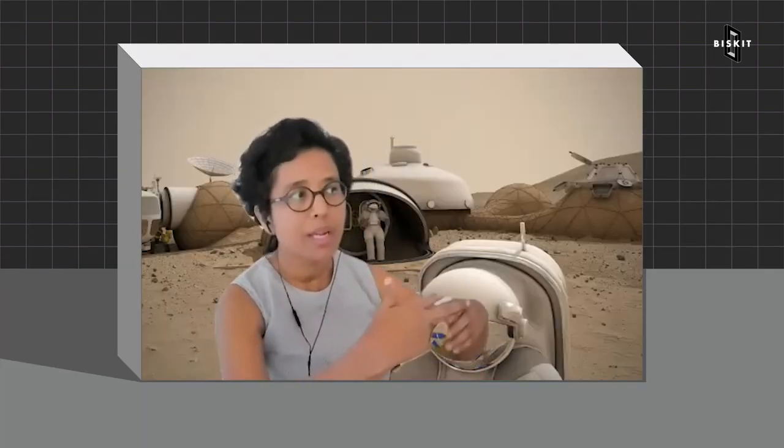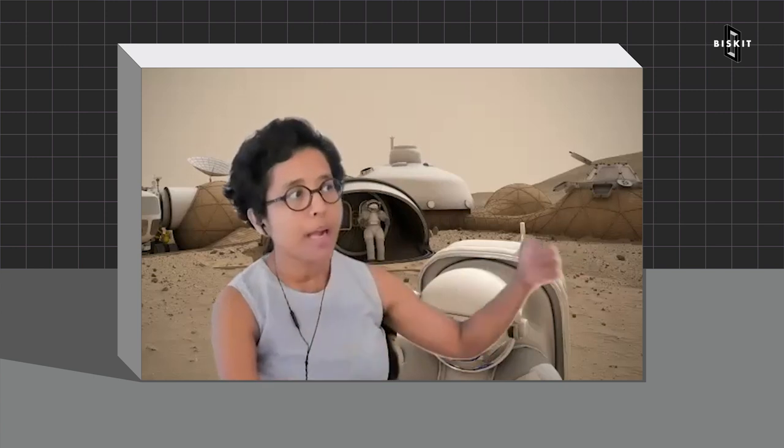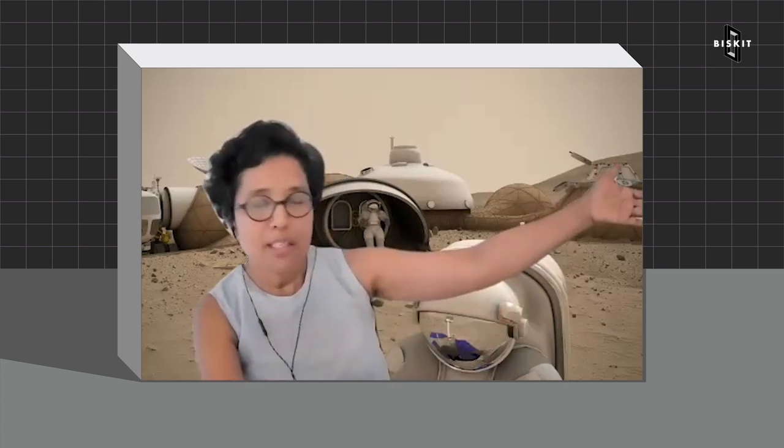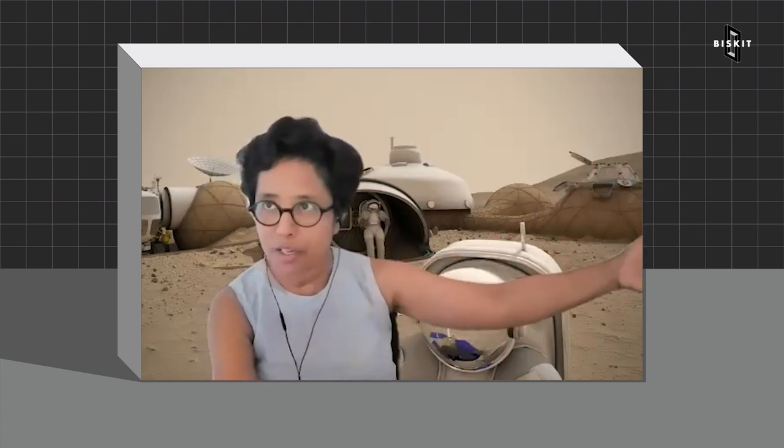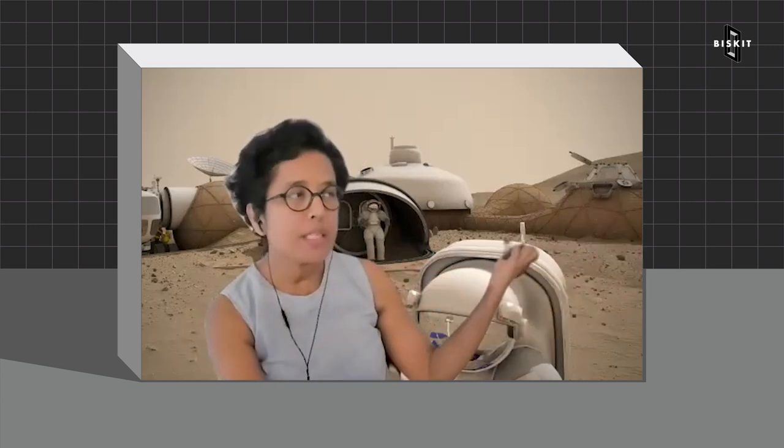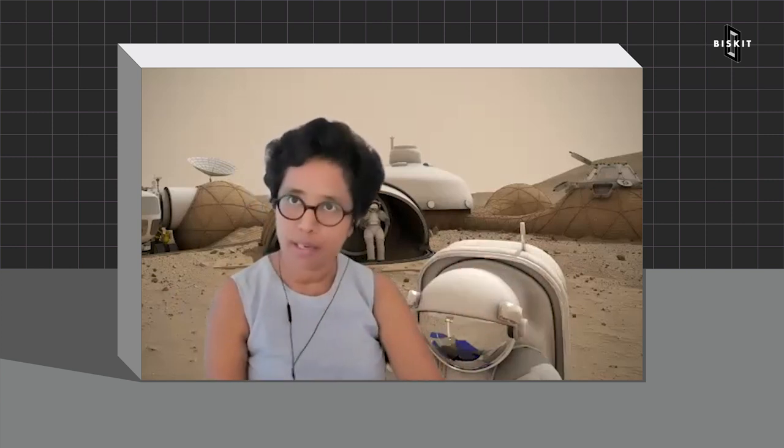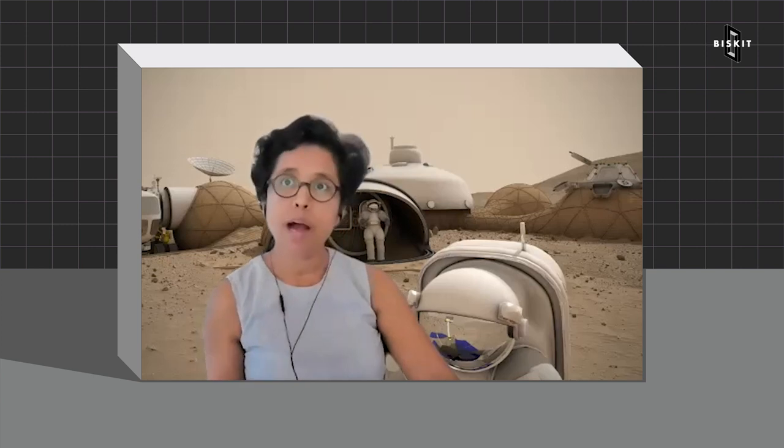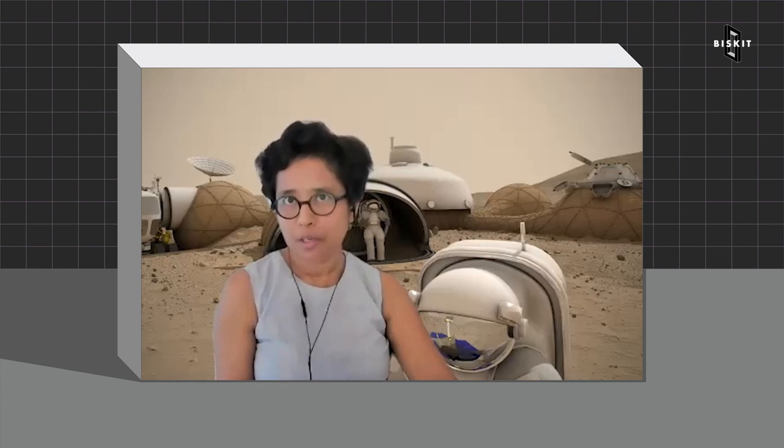If you bring space and architecture together, you have space architecture. That's what I got smitten by. It's an invented discipline. Growing up, there was no such discipline as space architecture. It took us almost 20 years, a handful of us from around the world, to convince the American Institute of Aeronautics and Astronautics to make aerospace architecture a professional discipline.